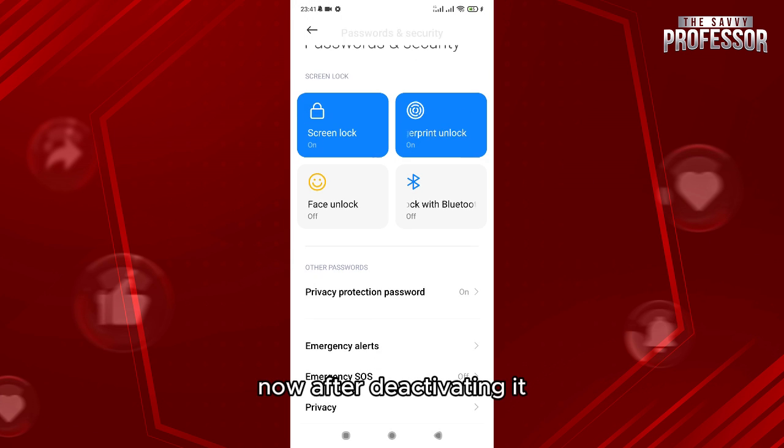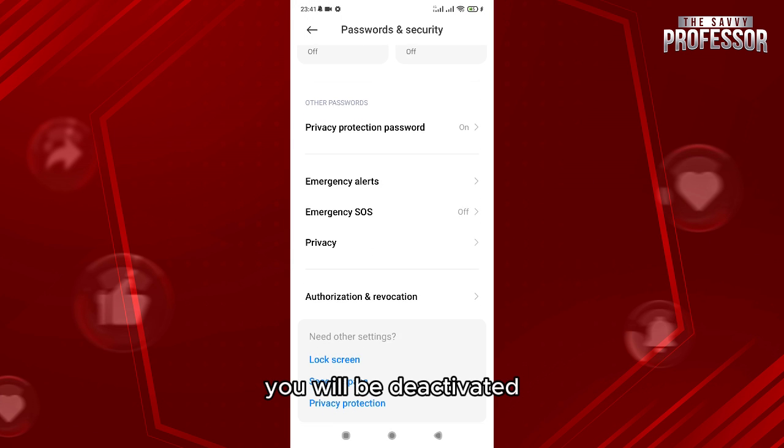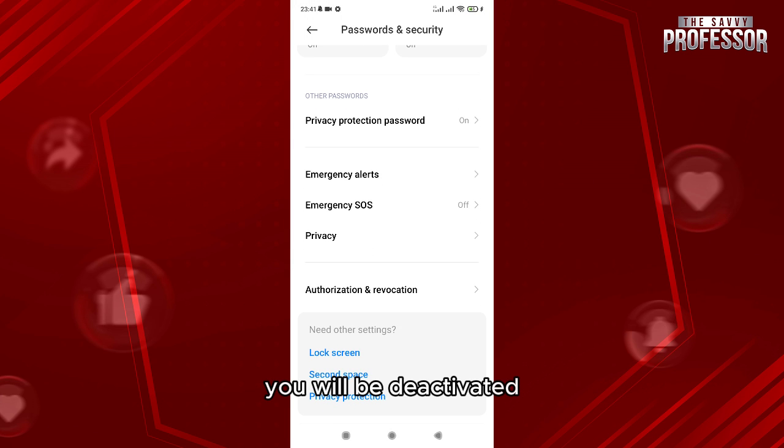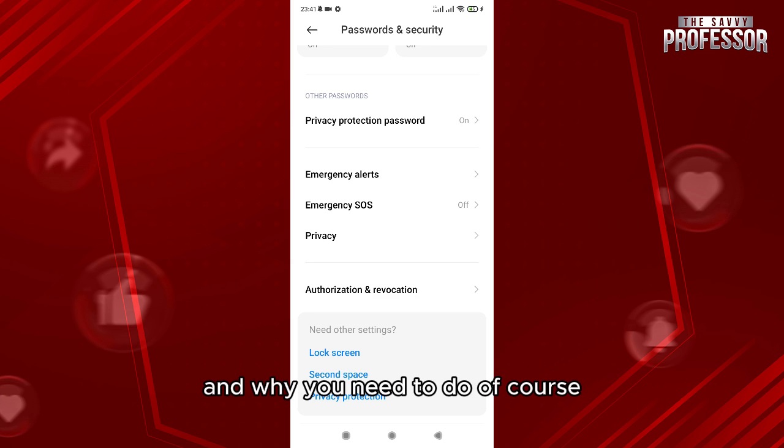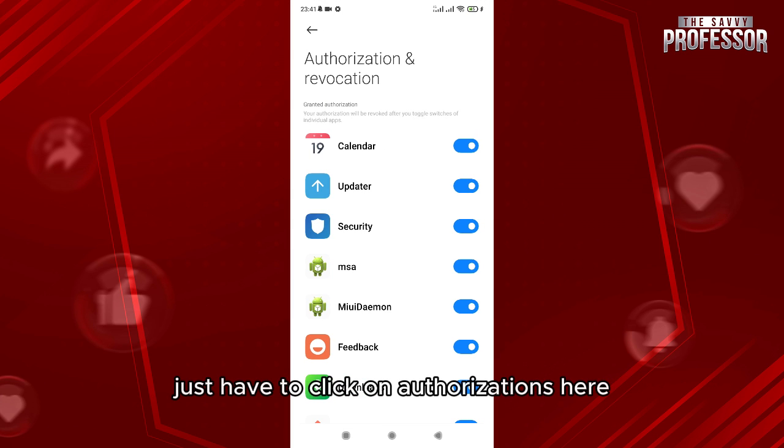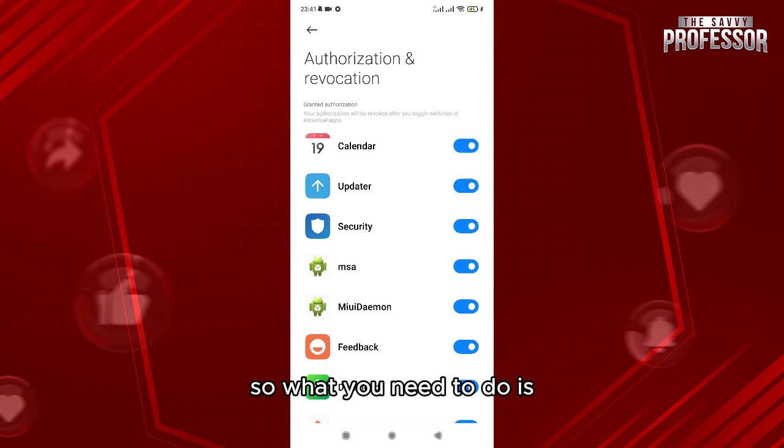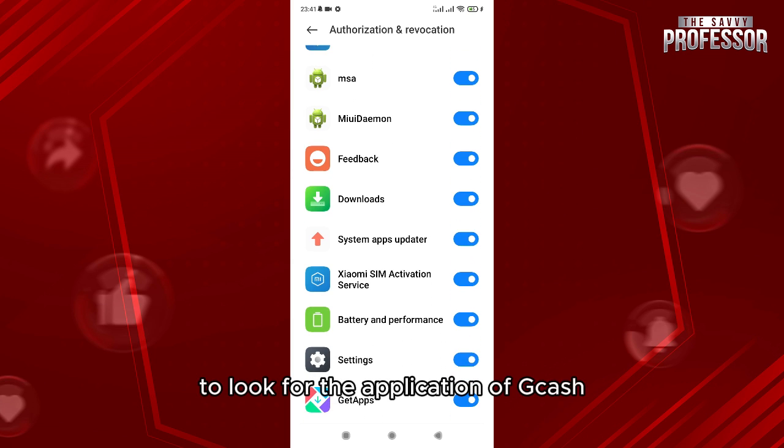And what you need to do, of course, you just have to click on authorizations here. So what you need to do is to look for the application of GCash and then you just deactivate it from here.